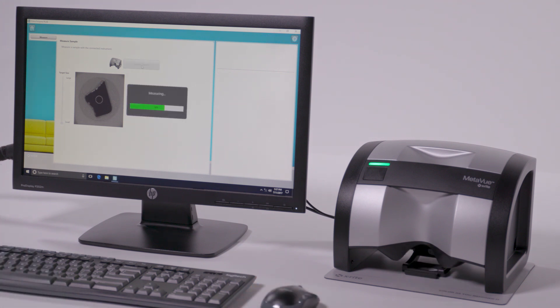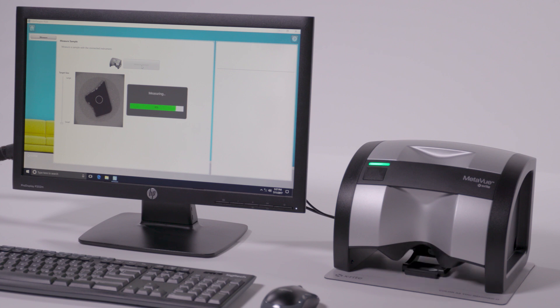Three illuminators and our proprietary smart spot measurement enable adaptive and sensitive readings of various textures and patterns.